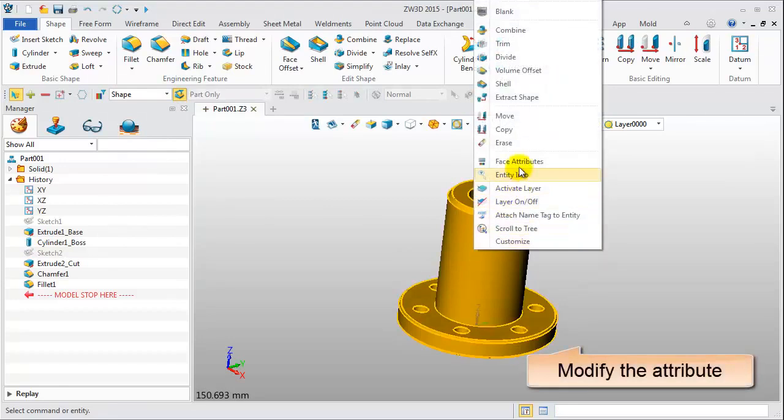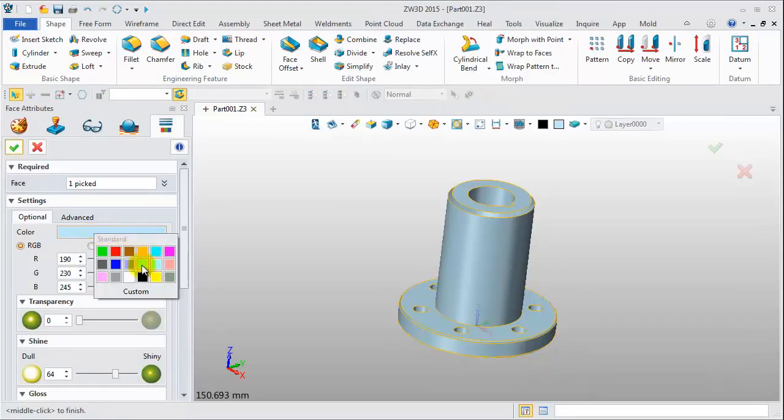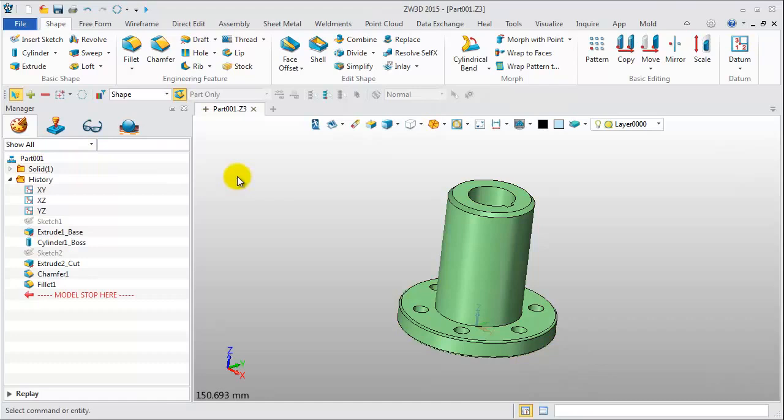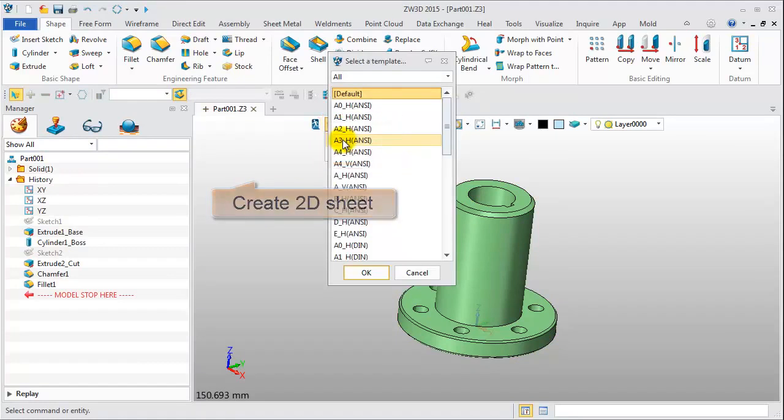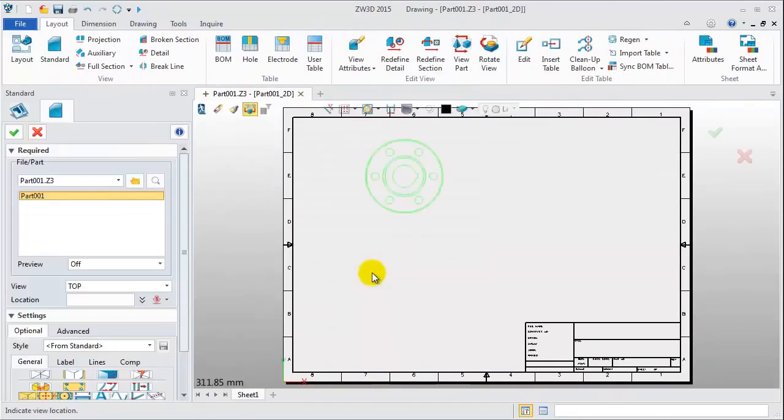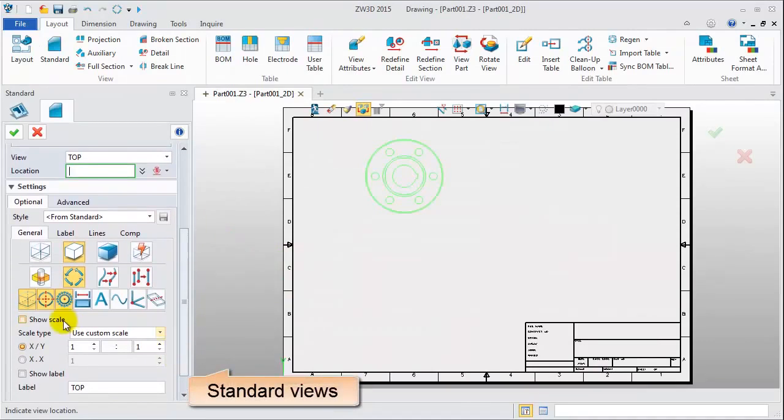Last one, modify the model attribute. Clicking here, we can quickly access the 2D sheet. Create the standard view and projection views.